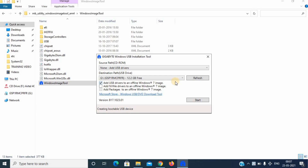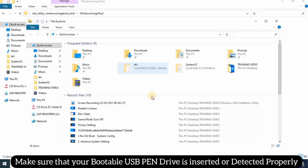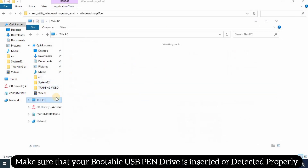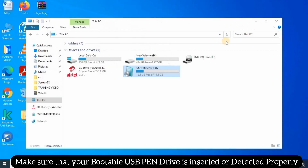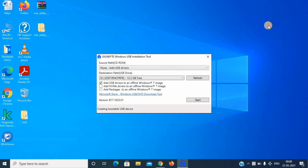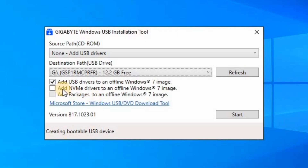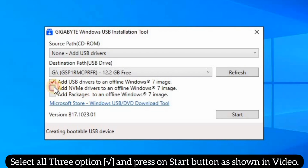Before starting the utility process, please make sure your pen drive is inserted properly and your laptop is connected to a high speed internet. Now at the utility screen, you have to select all three checkboxes and start the process.